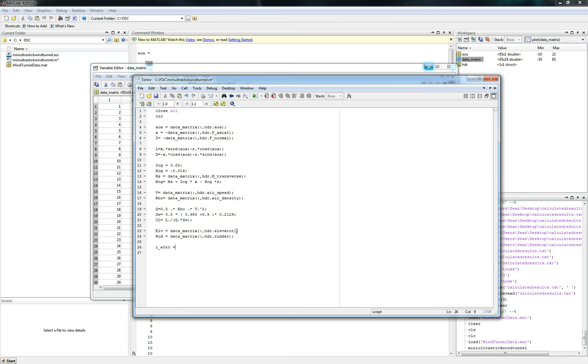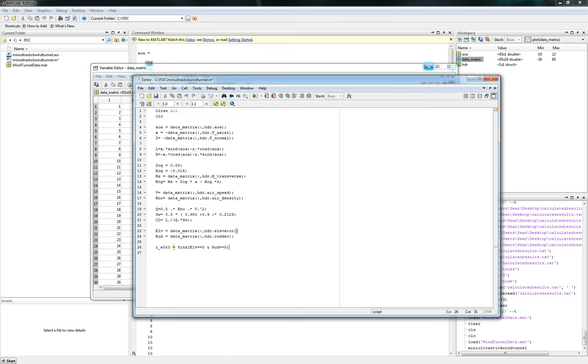And we will set that equal to this command. It's find elevator equals to zero. And where's the and symbol? There it is. And rudder equals zero as well. So what this is going to go ahead and do is it's just going to go find wherever the rudder is equal to zero and the elevator is equal to zero. So I'll go ahead and just kind of show you what this will do.